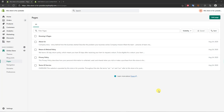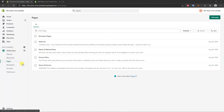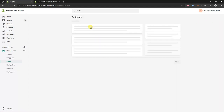In this video, I'm going to be showing you how to create a custom contact form for your Shopify store. First, we're going to have to create a contact page if you don't already have one. Go under Online Store > Pages and click Add a Page.